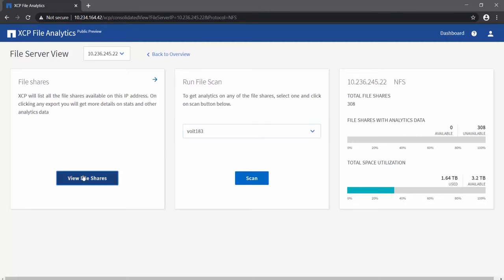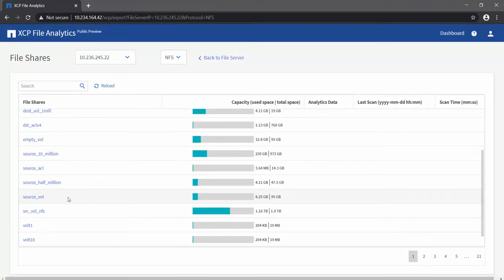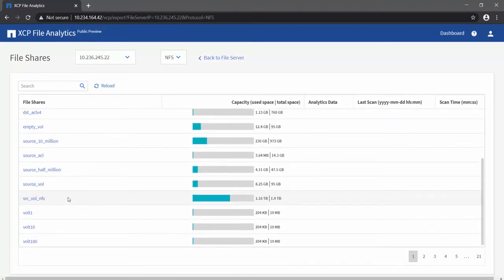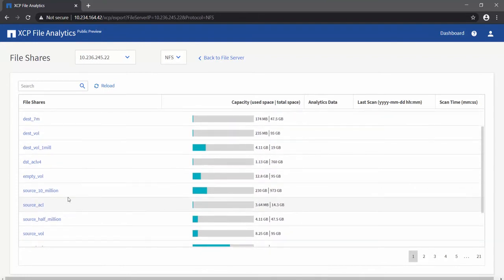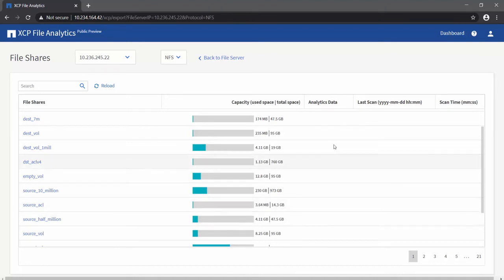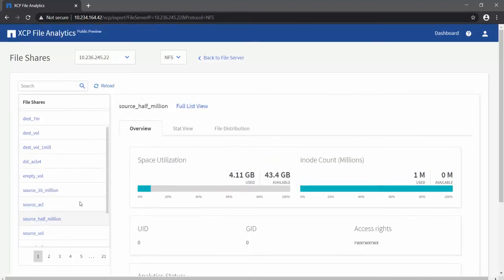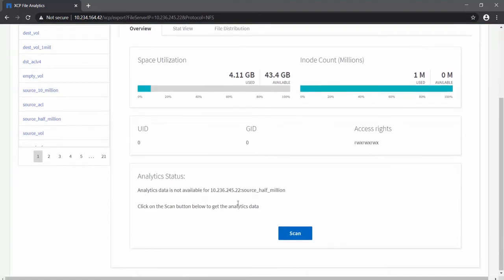Clicking on View File Shares will display all the file shares attached to the file server. You can see the file share names, capacity used by each file share, and whether analytics data is available for the share or not — indicated by a green tick if available. Let's select the share 'source half million' for testing. You can see the space utilization and inode count within the file share coming from the file server.